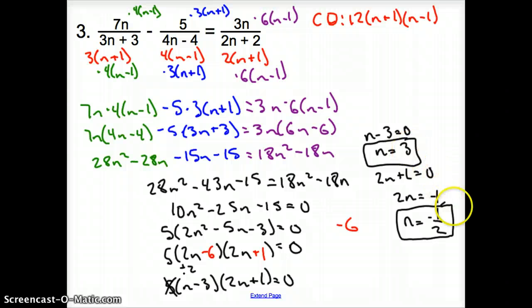Sometimes you'll have 2 solutions, sometimes 1, sometimes no solutions after checking. Yes, it is a lot of work and it does check some of your abilities, but just hang in there. Go by the process and you will be fine. That does it for section 8.6, Solving Rational Equations and Inequalities. Good day.